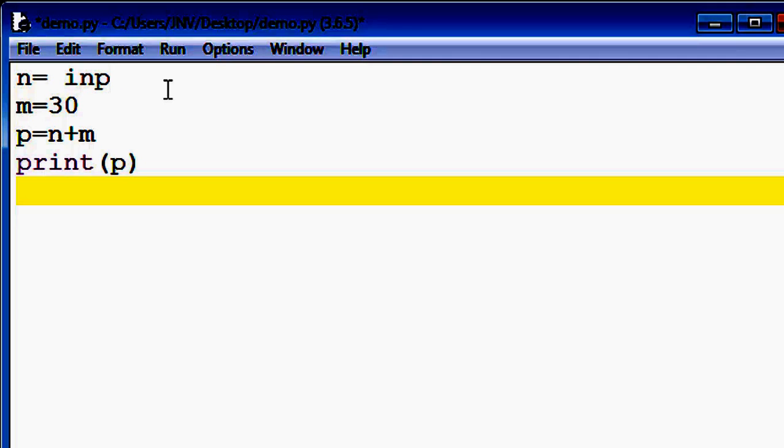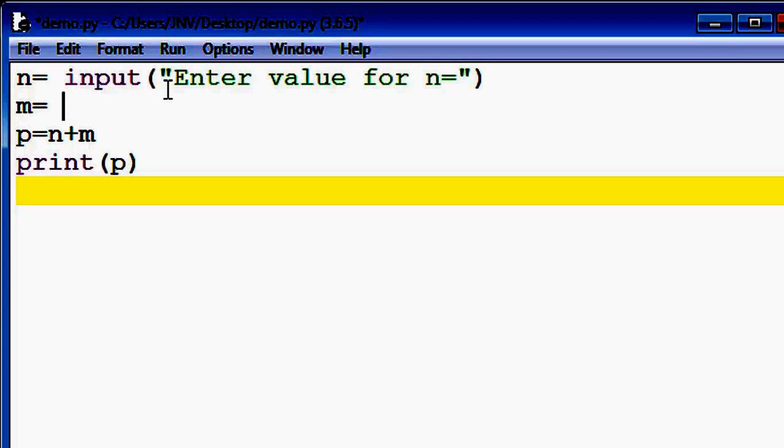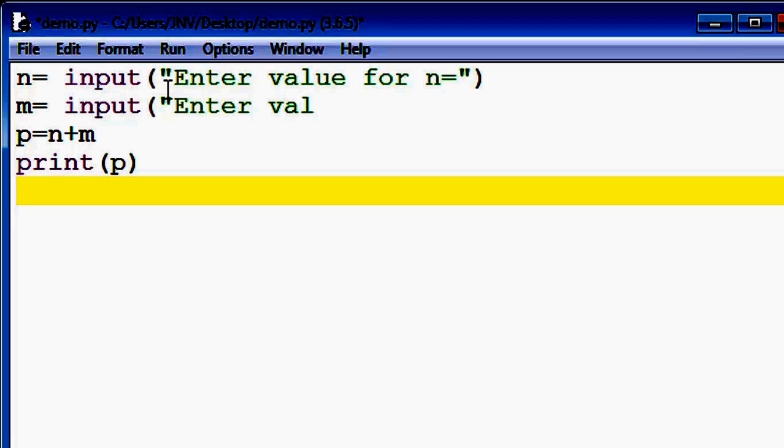For this we use the input function. Enter any text, for example 'Enter value for n'. Again, for m, use the input function with the text 'Enter value for m'.